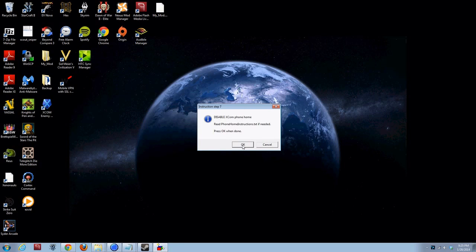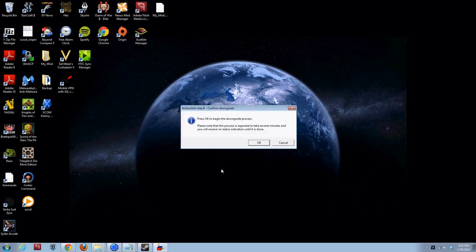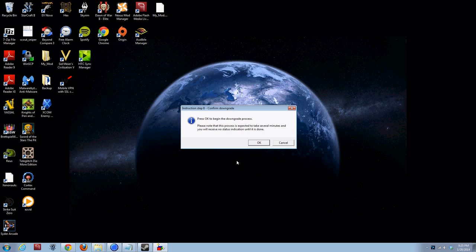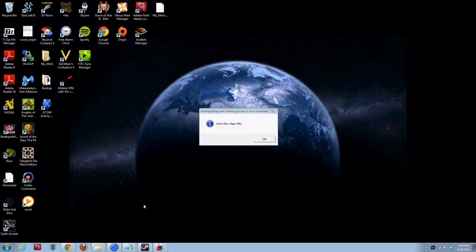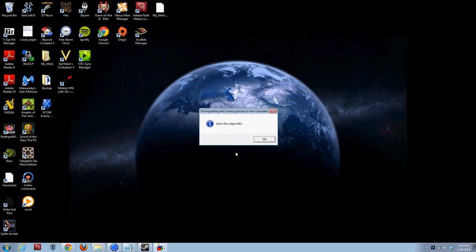Press OK when done. So, what you just told it to in the host files was never call that number. Step 8. Press OK to begin the downgrade process. Please note that this process is expected to take several minutes and you will receive no status indication until it is done. So, you press OK and then you wait. But you won't have to wait because I'm going to pause the video. All right. So, downgrade process is now complete. That took me about five minutes. I just goofed off a little extra.